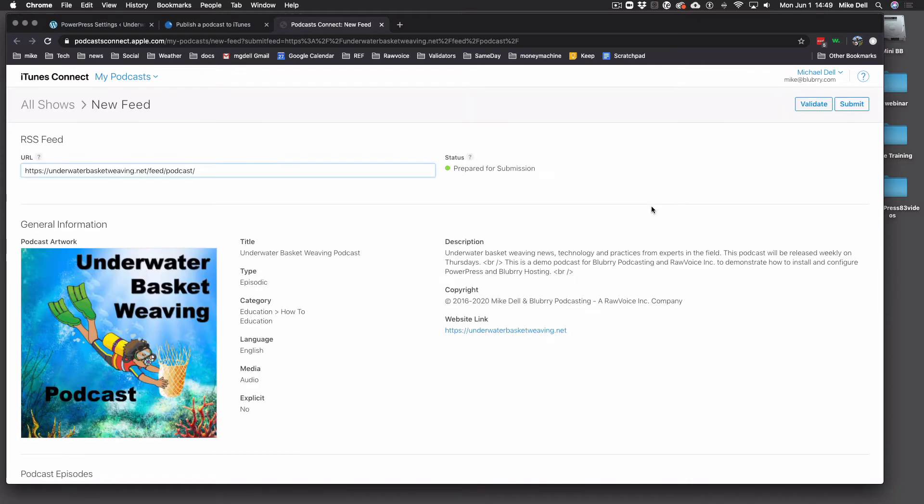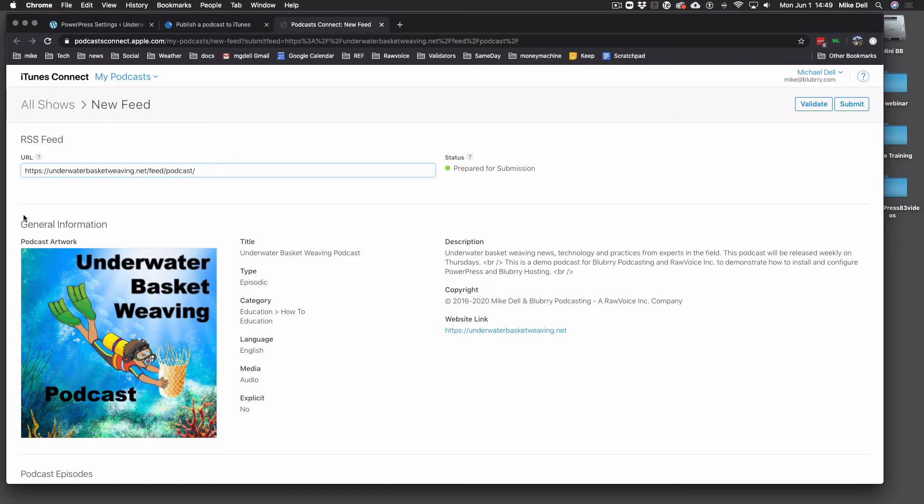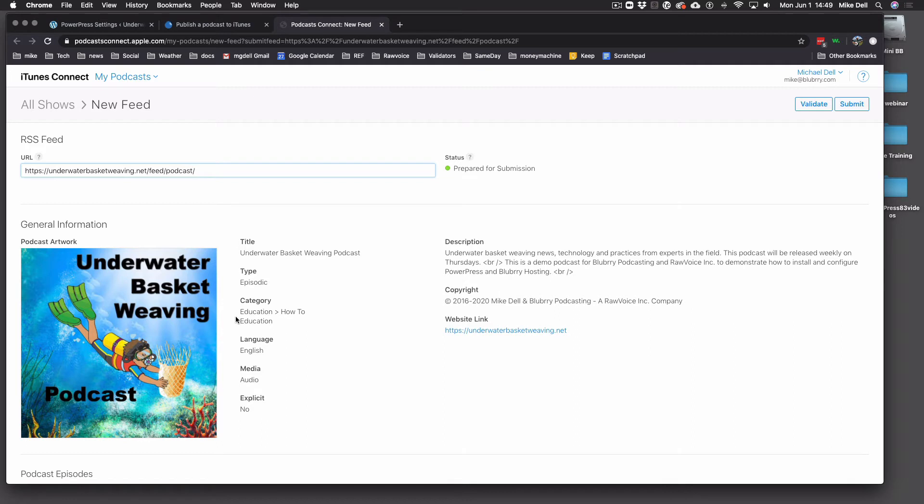And it's going to say prepared for submission. Or it's going to be red and it's going to say what's wrong, what's missing, what it needs before you can submit it. And you want to go through this preview and you want to look and see if the title is the way you want it. Type is episodic. That is right for 99.9% of the podcasts. So that's good.